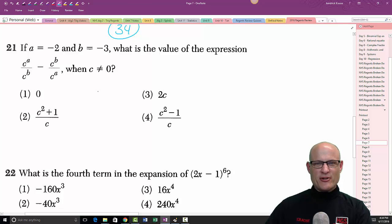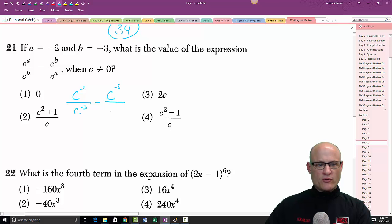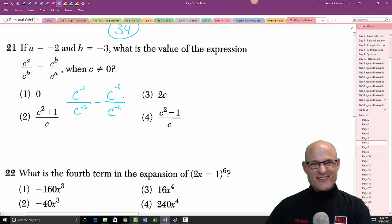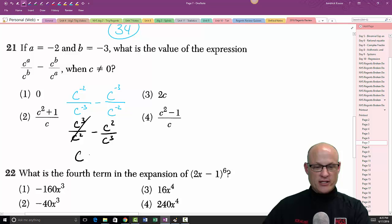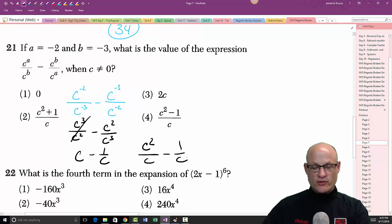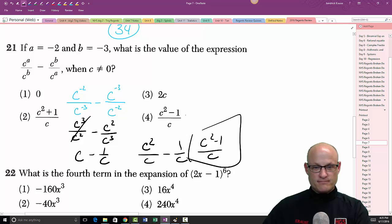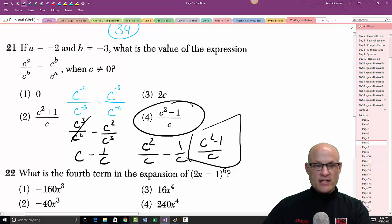Problem 21: simplify the expression. It becomes c to the negative two over c to the negative three, minus c to the negative three over c to the negative two. Moving negative exponents: that's c³/c² minus c²/c³, which simplifies to c minus 1/c. With a common denominator: (c² − 1) / c. That's choice 4. You could also plug in a number for c and check which answer choice matches.